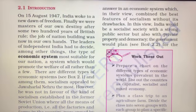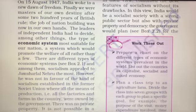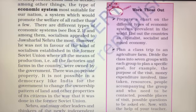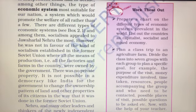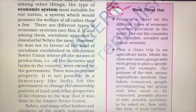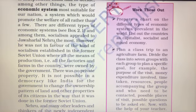There are different types of economic systems, which we will discuss later in another video. Among them, socialism appealed to Jawaharlal Nehru the most.